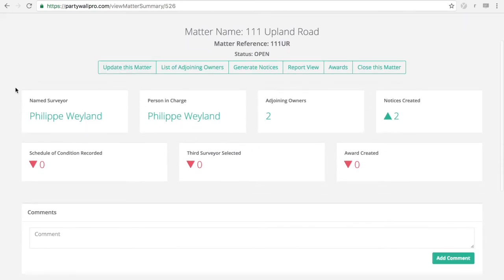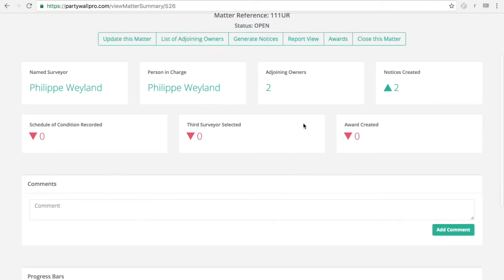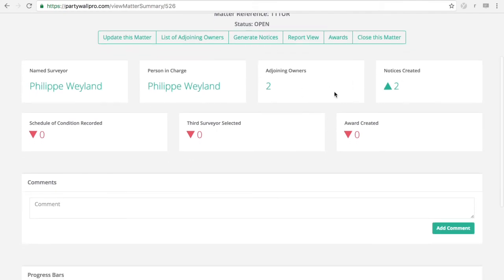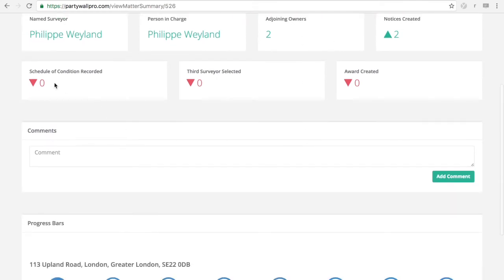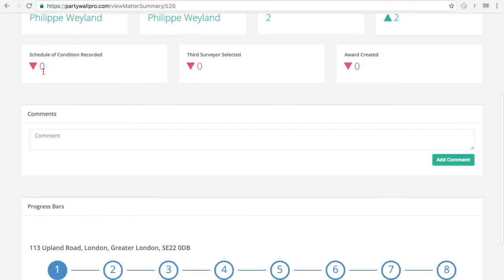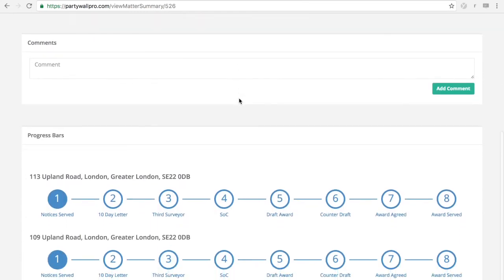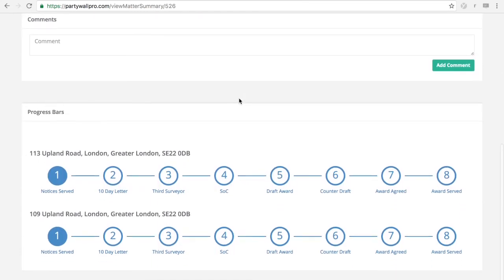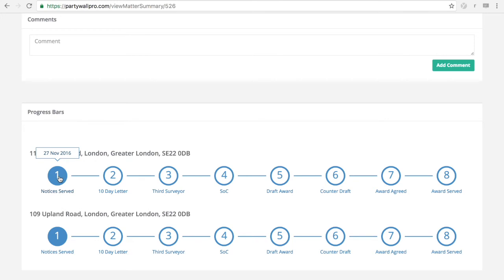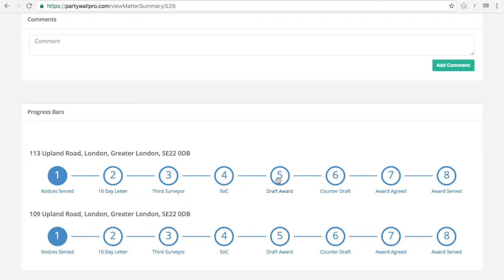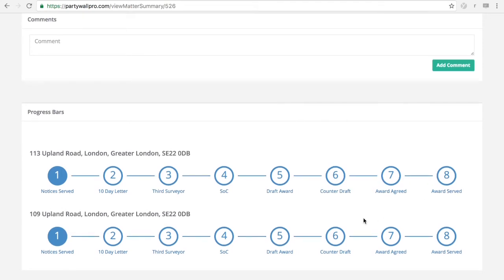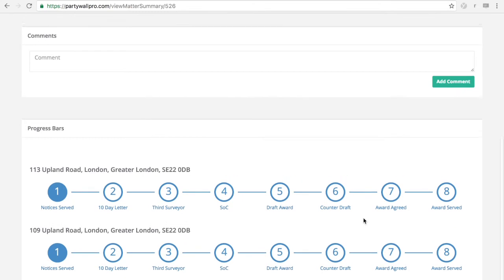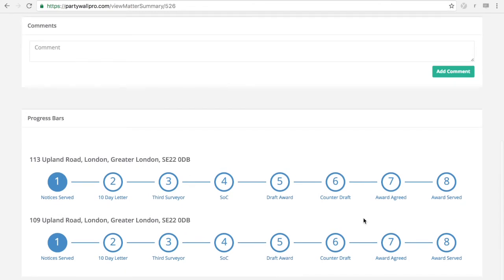And here is the summary. You'll have all the relevant details. Named surveyor, person in charge, how many adjoining owners, how many notices have you created. Schedule of a condition recorded. If it's red obviously not a good sign. And this is your progress bar. This is where you see what has been done. I've noticed, I've served that notice on 27th of November. Has a 10 day letter been issued? No. Third surveyor appointed? No. And obviously at the end of your matter you'll have all these numbers filled in blue. To show you that everything has been done.